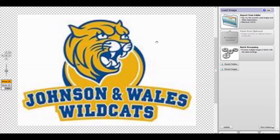Instead of taking time going through Adobe Illustrator — and a lot of times it's hard to get good results with Illustrator unless you're going to sit there and spend an hour vectorizing it — this program right here, Vector Magic Desktop Edition, was able to produce a decent quality vector in less than five minutes.